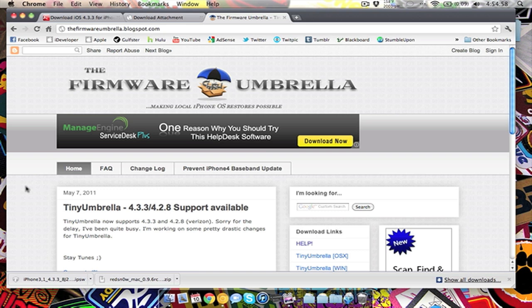First, it wasn't allowing me to update it because my device wasn't authorized for the update. But I had, I already had TinyUmbrella then, so that kind of helped me out. And then I just had a bunch of other problems going through because 4.3.1 wasn't being signed by Apple anymore.